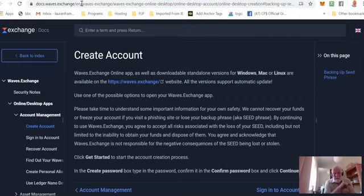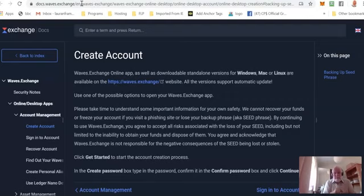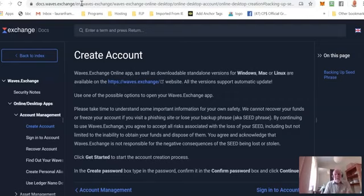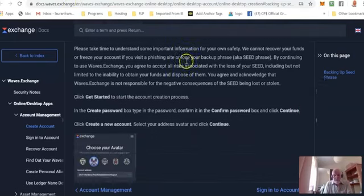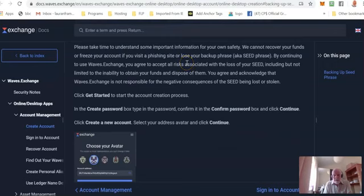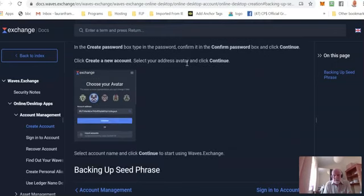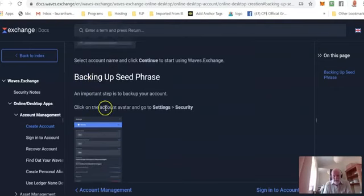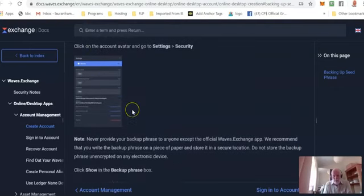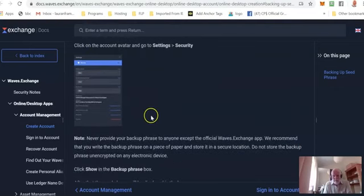First of all, there's a link to this page below this video, and I recommend that you read the information on here because it is very important. It goes through the importance of choosing an avatar and your backup seed phrase and what to do with it.